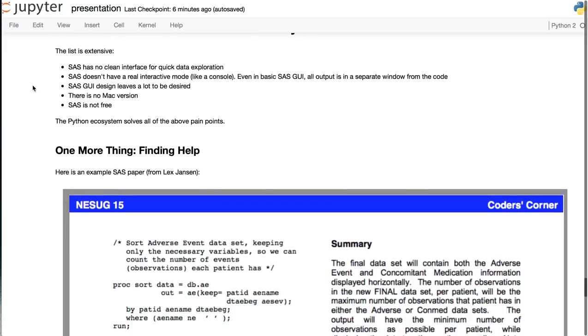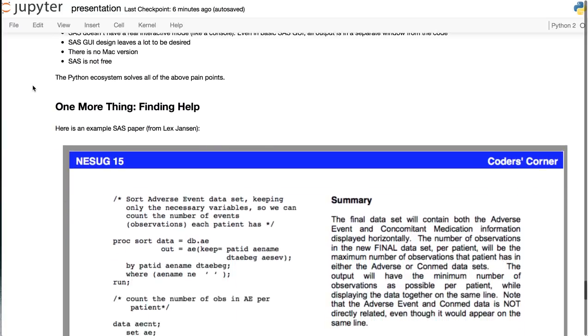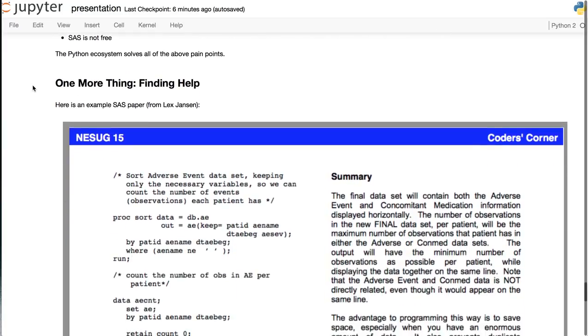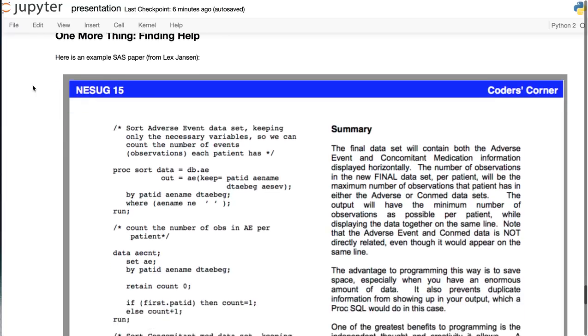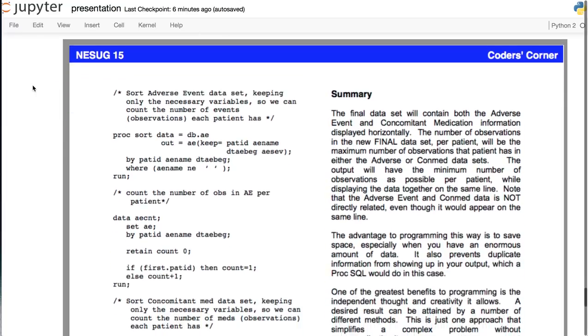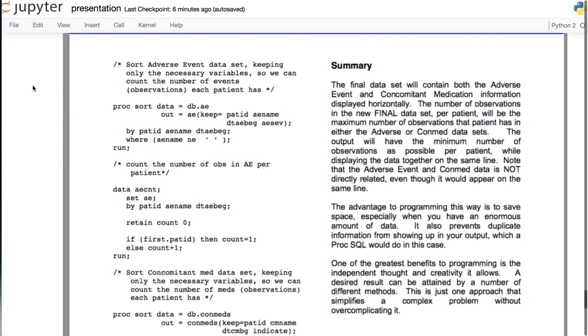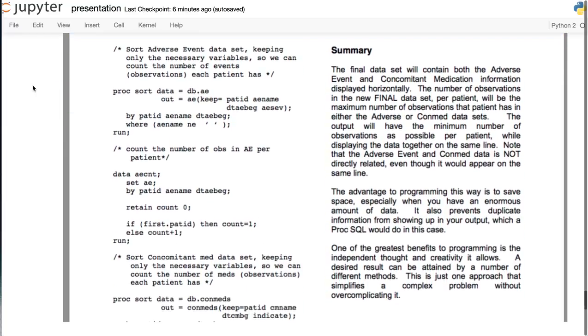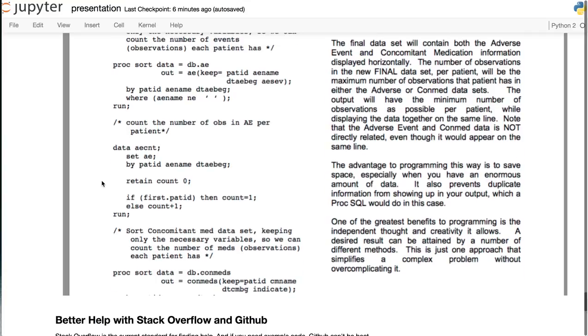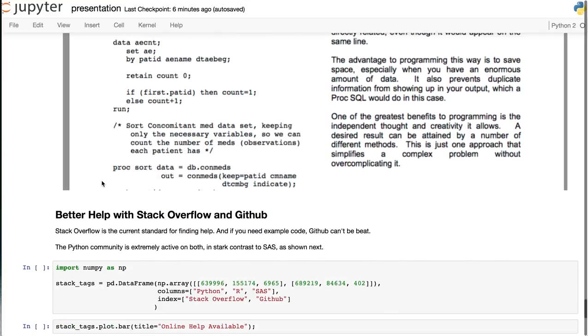Now, one more thing, finding help. In SAS, you're often dealing with these long-form PDF files where it's hard to copy-paste code because the formatting is not preserved. And often, what you're looking for is just a single line, and you have to wade through six pages of a PDF document.